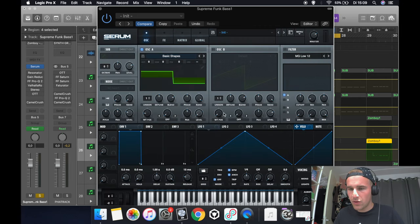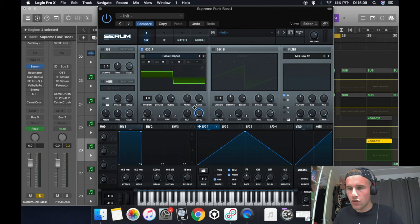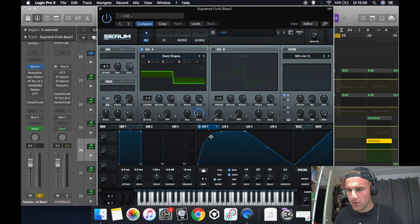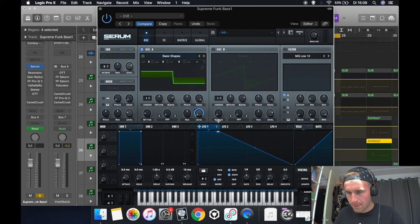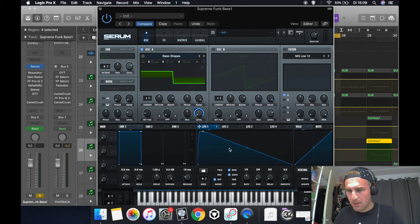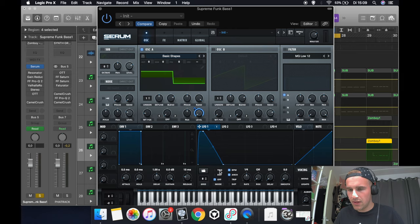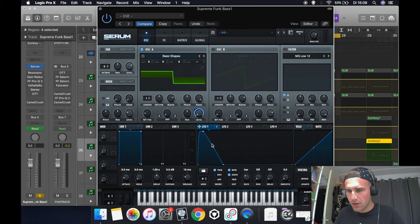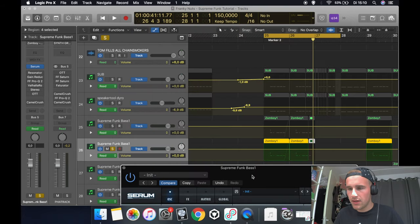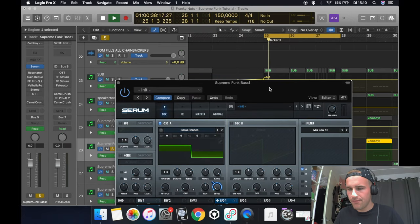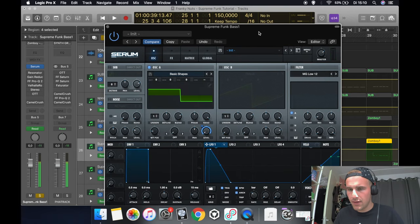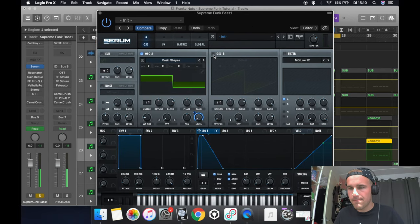Put the volume all the way down because we're going to use LFO 1 to modulate the volume. Make a shape like this and make sure you put it on trigger and on one bar. So when you play it, it sounds like that.